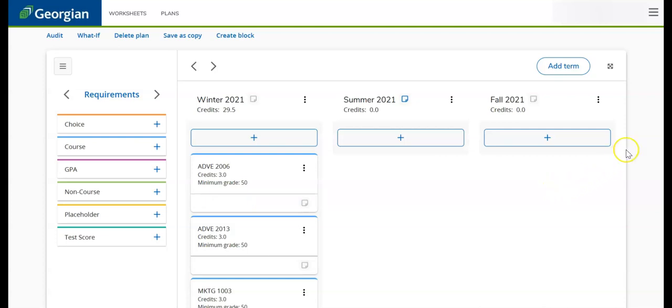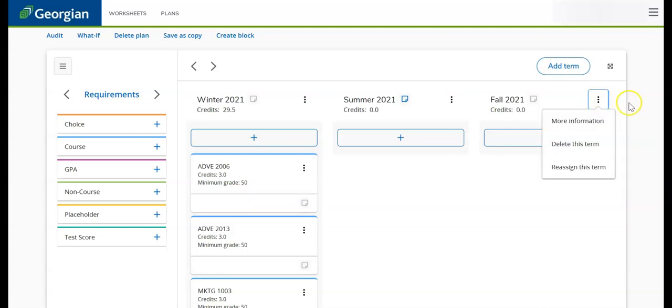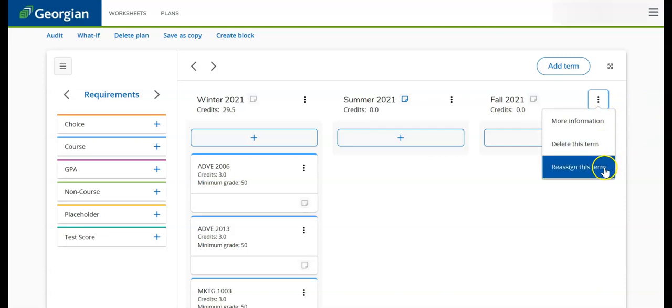To delete a term, simply click on the ellipsis, then select Delete This Term. We can also reassign a term while keeping all of its contents.